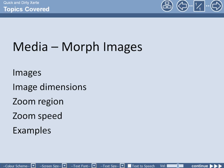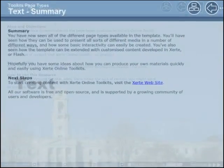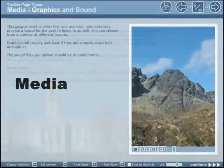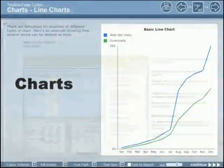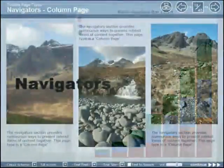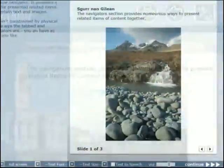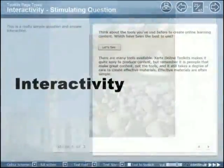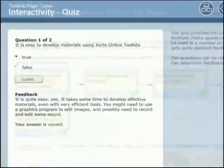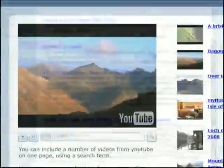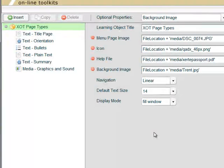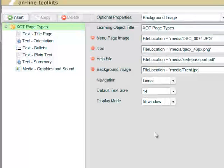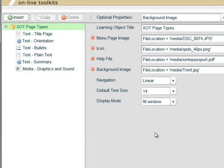This is Quick and Dirty Xerte. We're going to use the same learning object that we've created in previous episodes of this series. So even though we're now not going to go through the page types in a linear fashion, we'll use and continue to use the same learning object.